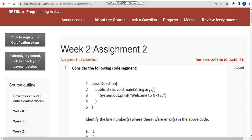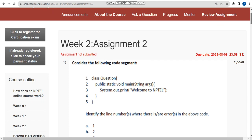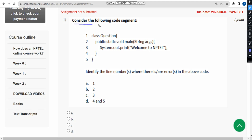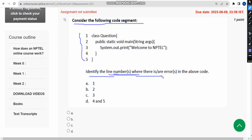Now let's see the first question. I hope almost every question is correct — if you feel there should be any changes, please give your opinion in the comment section. For the first question, they have given a simple program with nearly five lines and are asking to identify the line number or line numbers where there are errors in the above code.